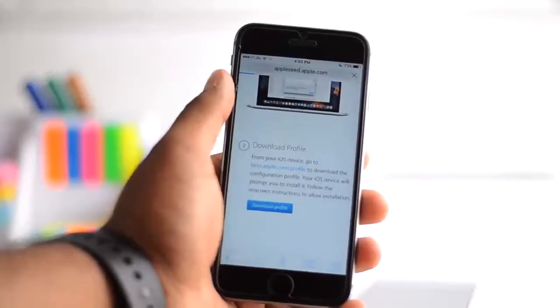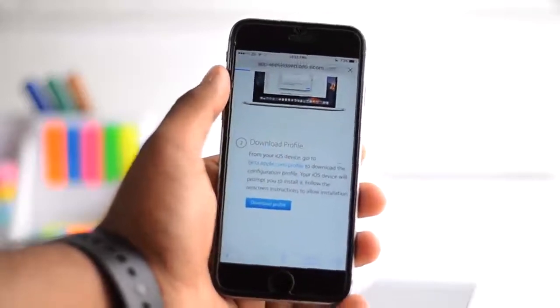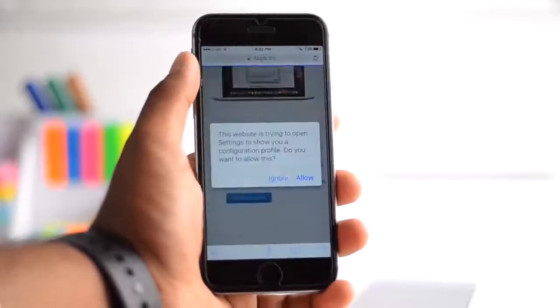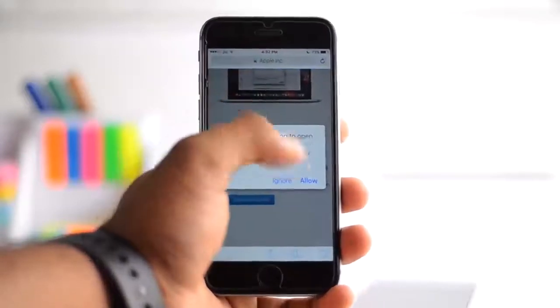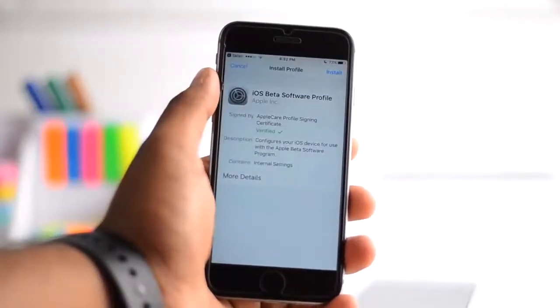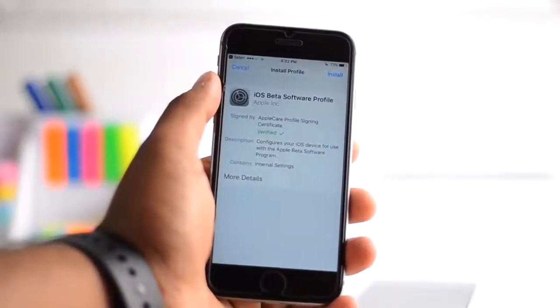From there it will prompt you to allow or ignore. Make sure you click on allow so you'll be redirected to your settings. So click on allow and it opens settings right away.